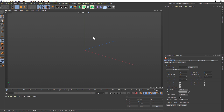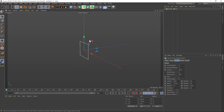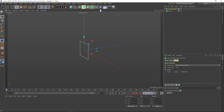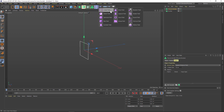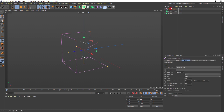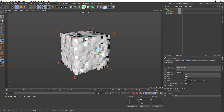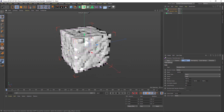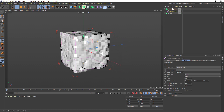First thing we're going to do is add an emitter — we can hold down Shift+C, type in emitter, and hit Enter. The other thing we're going to add is a Volume Builder, which is under this icon here in R21. We're also going to add a Random Field, and we're going to take the Random Field and drop it inside the Volume Builder. You can see that now we have the start of our volume here.